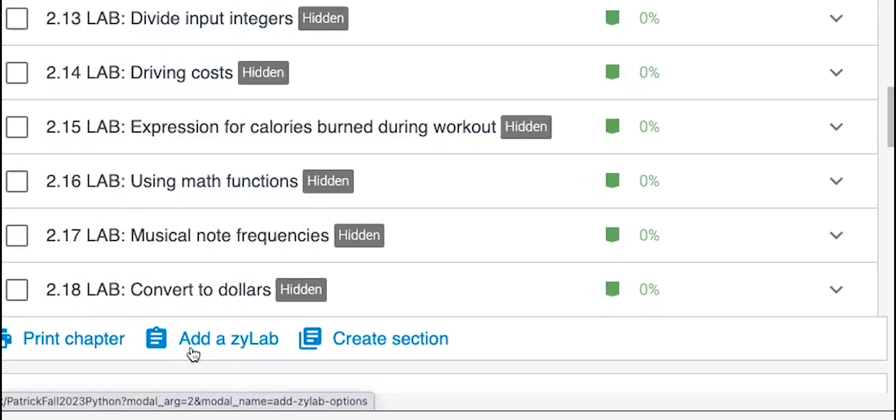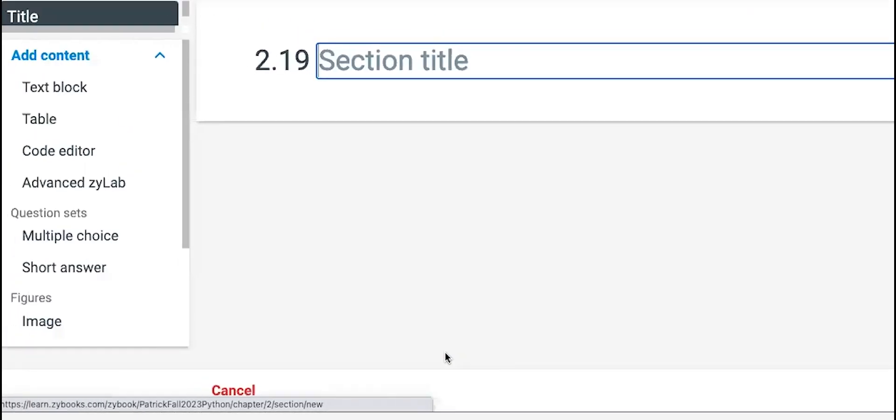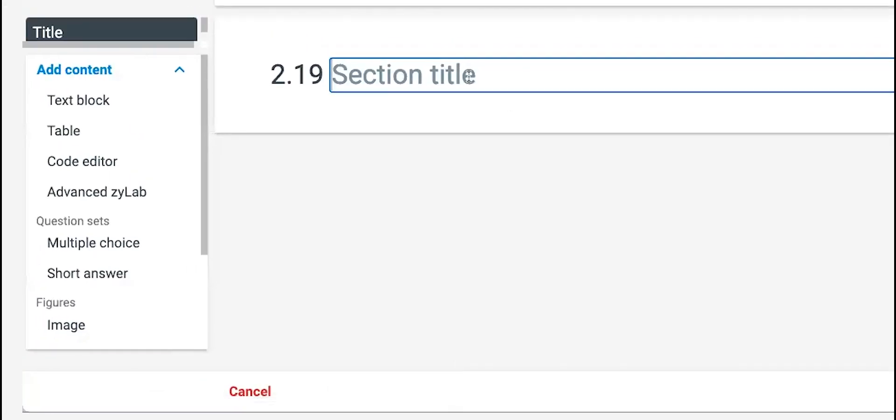To start with, it seems like you would start by adding a new Xylab, but actually for advanced Xylabs, we start with create section. So if you click create section...